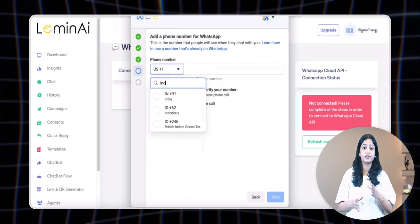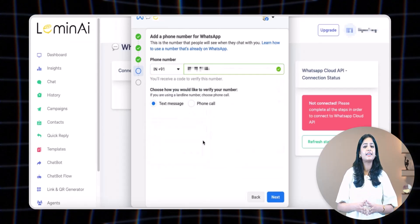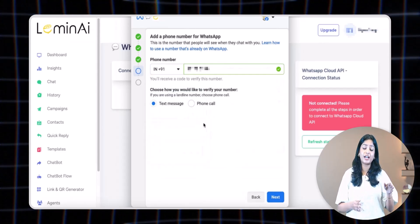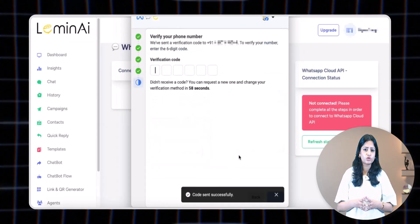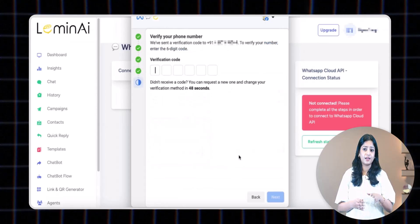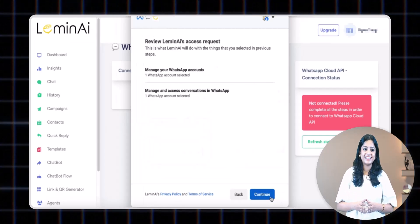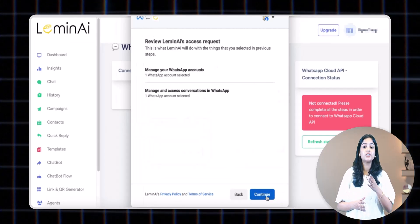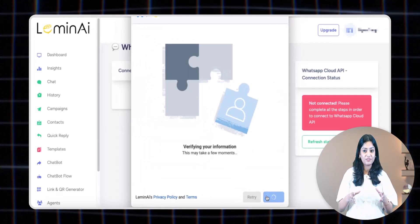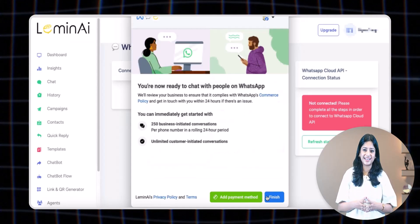In the WhatsApp Business Display Name, write the name you want your recipients to see when they receive messages from your WhatsApp number. Choose your WhatsApp Business category and click next. Select the country code for the number you want to set up the API with, fill in the number, and select a verification method. Click next — you will receive an OTP on your chosen method. Enter the OTP, click next, then click 'Continue.' Meta will then verify your information, which generally takes less than a minute.